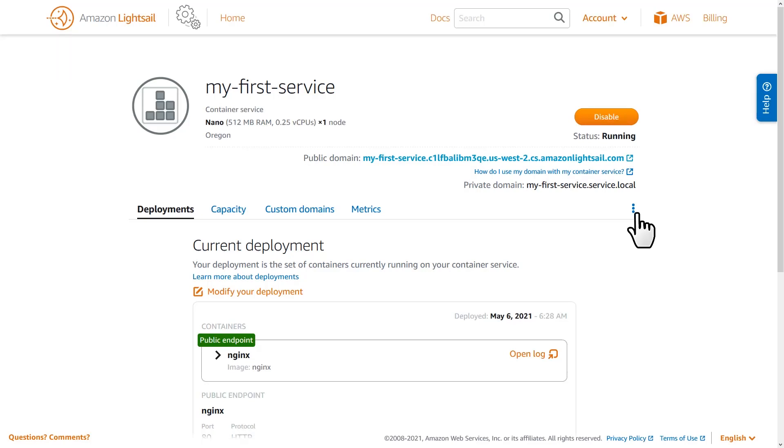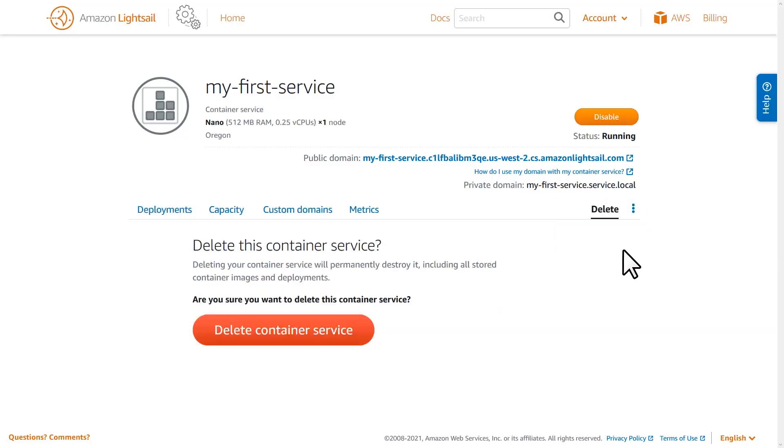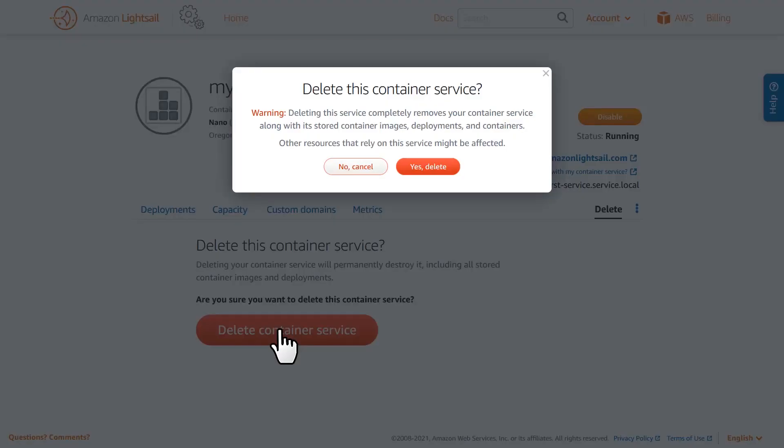Once you've verified your container service is operating correctly and you're finished with it, you can easily delete your LightSail container service and all the resources associated with it, including deployments and saved container images.